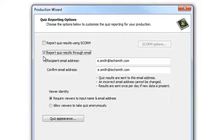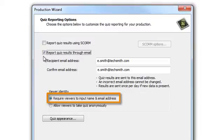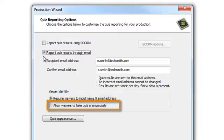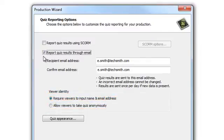When you choose this option, you can either require viewers to input their name and email address, or allow them to take the quiz anonymously. The example we're going to look at includes the viewers' names and email addresses.